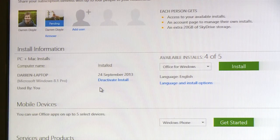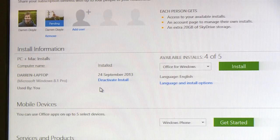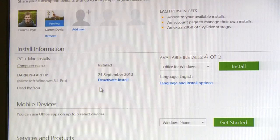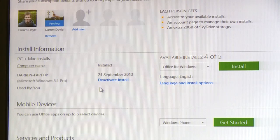Another feature of Office 365 Home Premium on the My Account page is the ability to share your Office subscription with other members of your household. You simply come to your My Account page, you enter their email address and we will send them an invite. They'll then be able to join your subscription, sharing your benefits such as installing Office on their own devices or getting their own 20 gigabytes of SkyDrive to use for themselves.